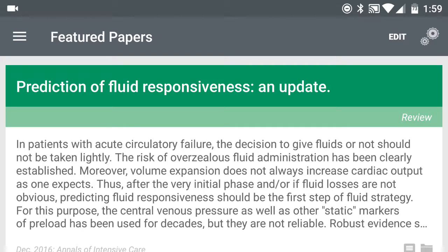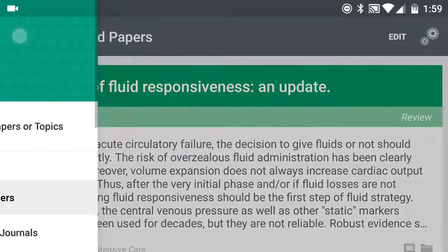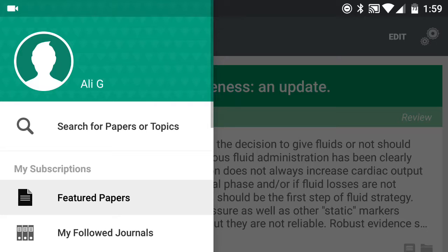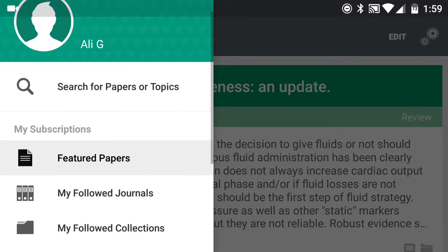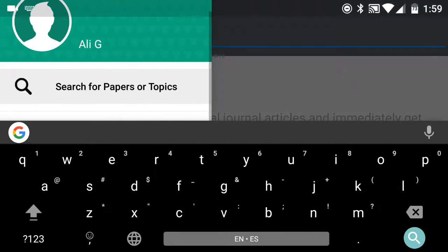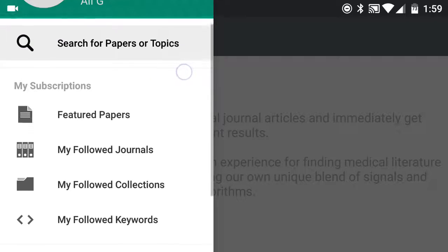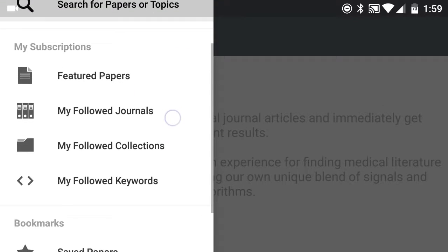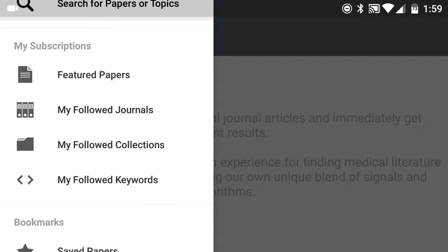What you have over here — if you click on the top left three lines — you're going to have an ability to search for papers or topics, which is pretty self-explanatory, or you can have your own subscriptions. This is where I'm going to be focusing on mostly.